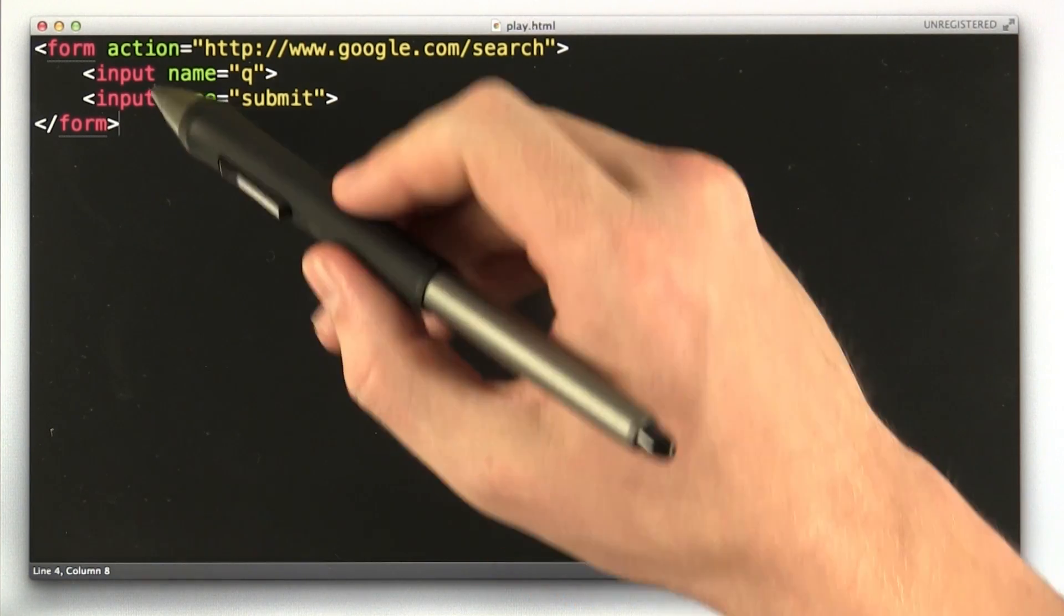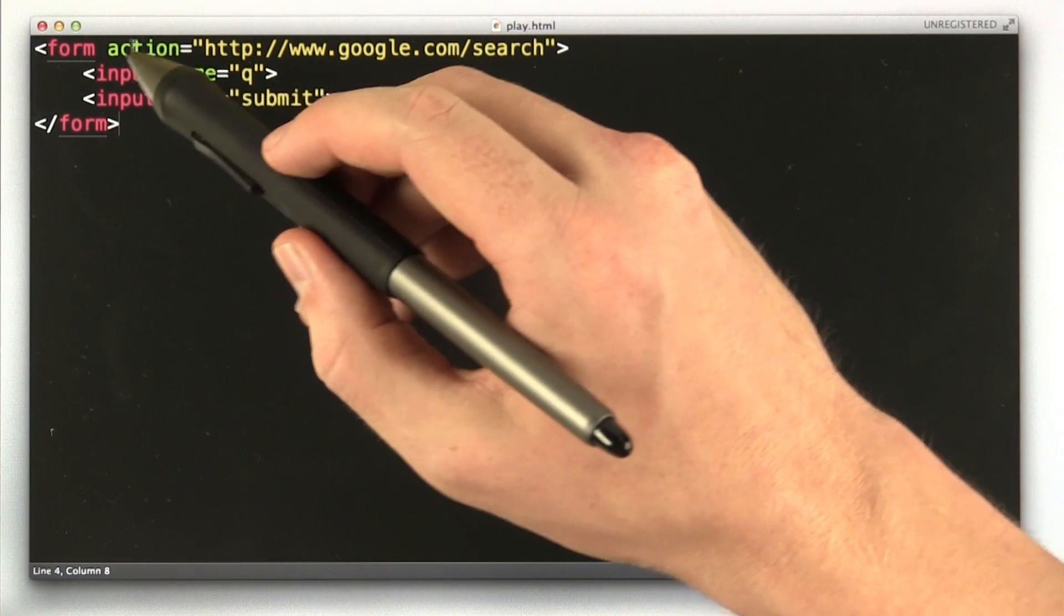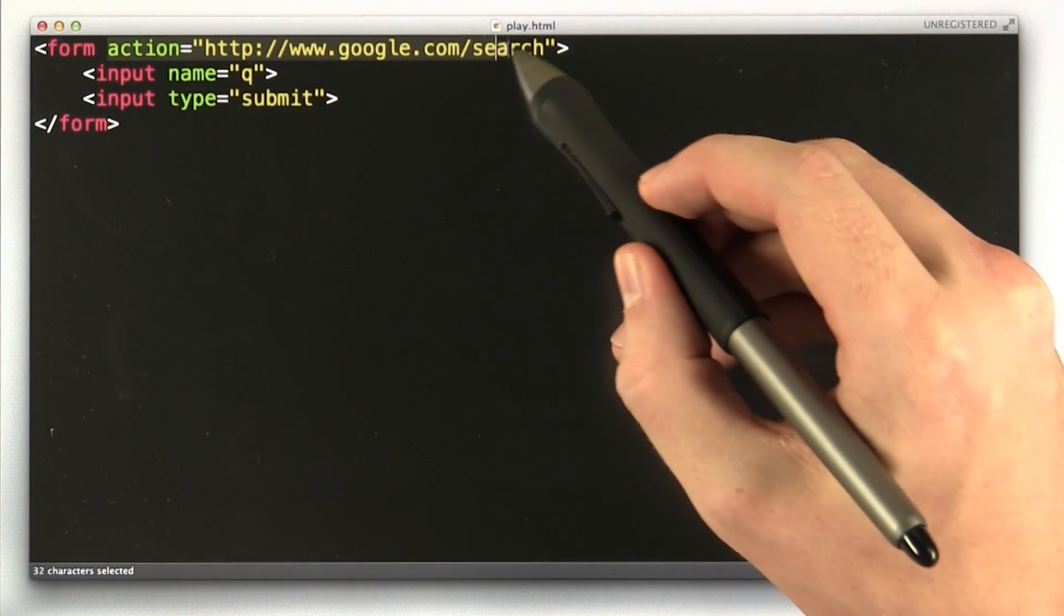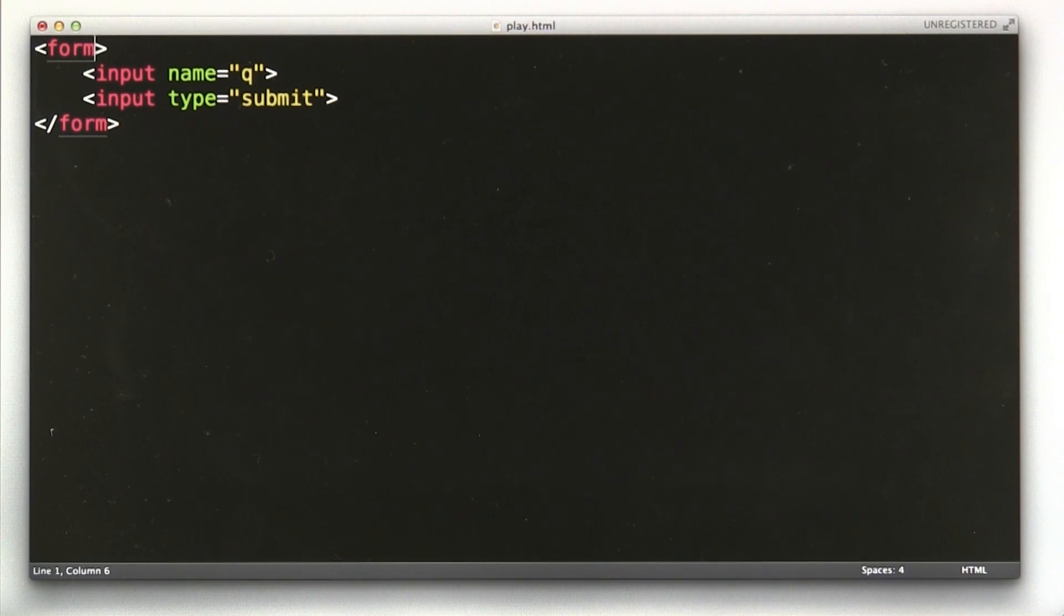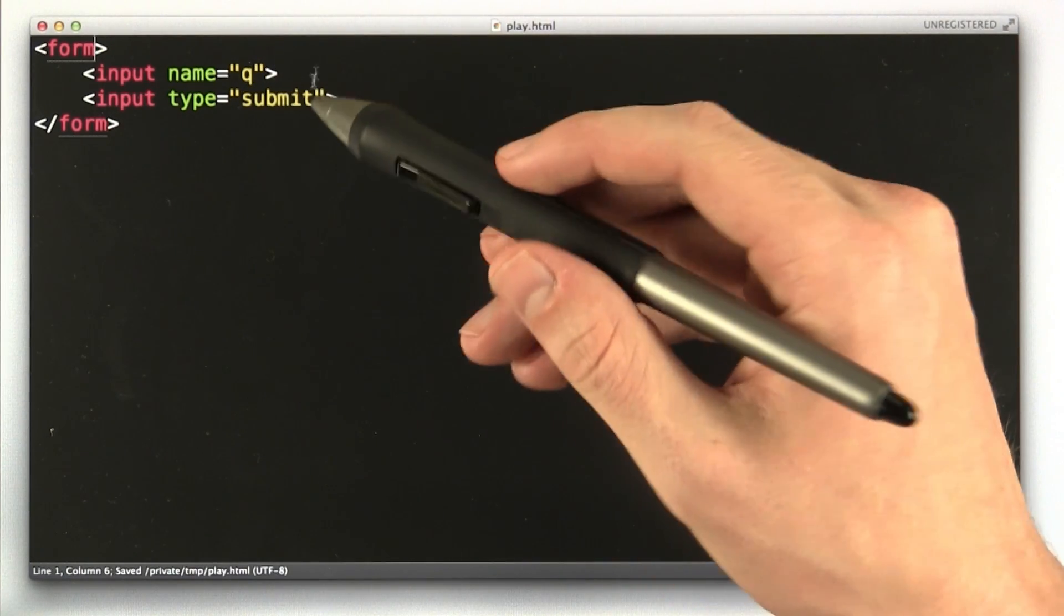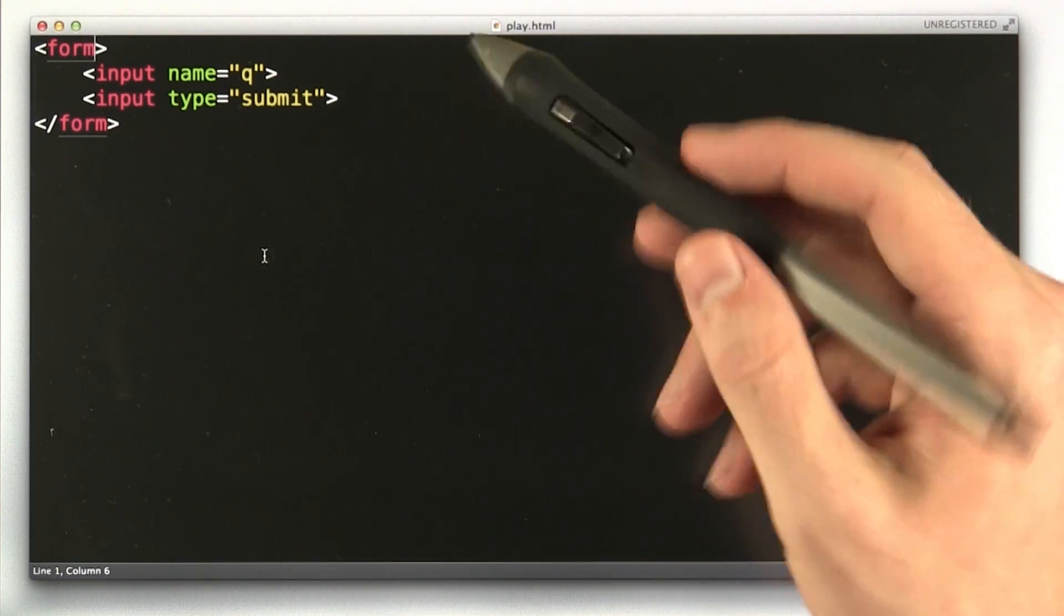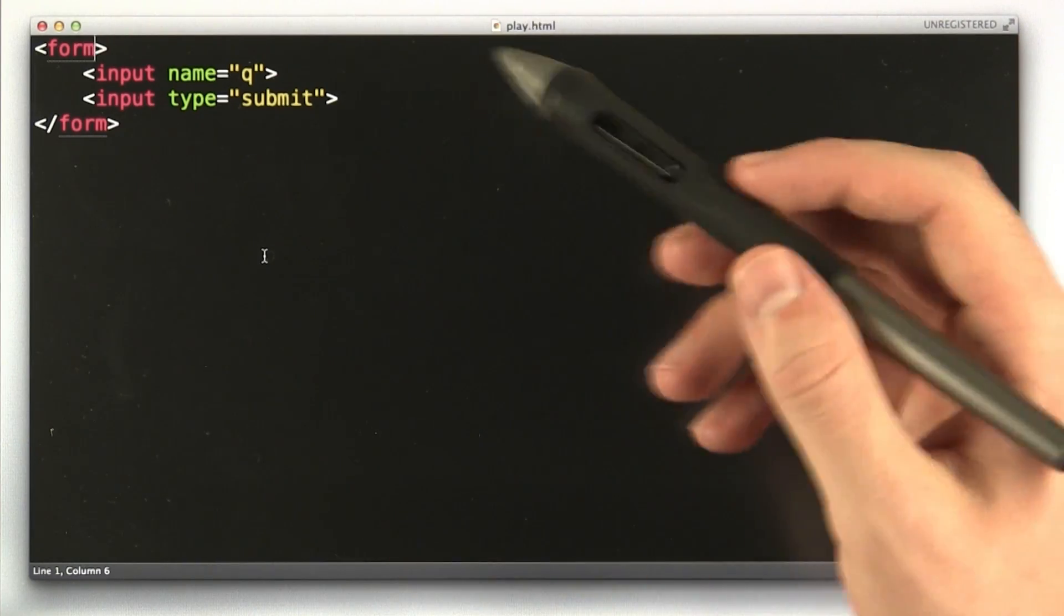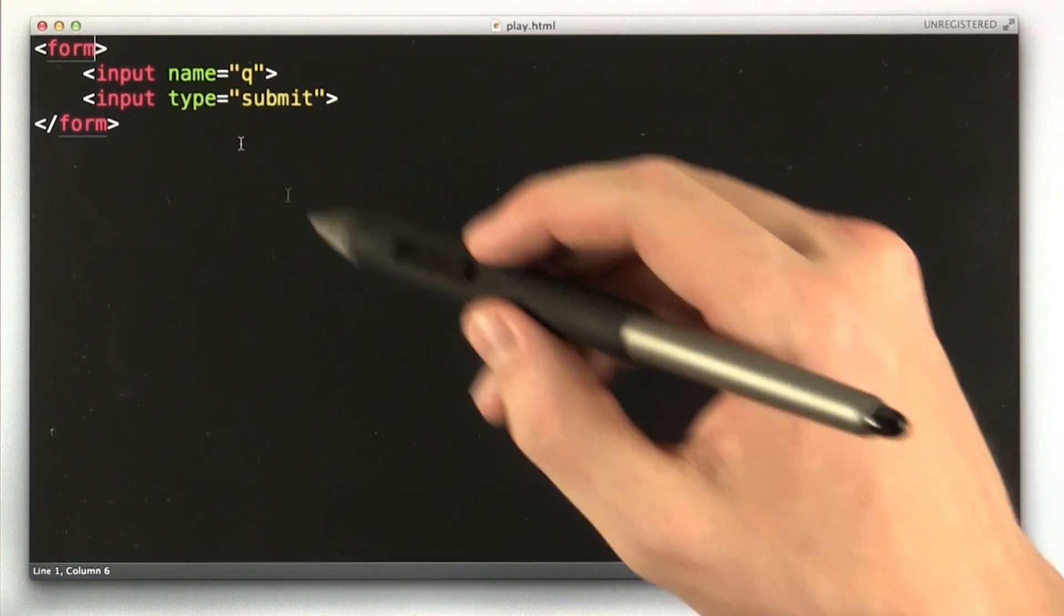Okay, so the first thing I'm going to do is remove the action parameter from the form element so that we can submit the form to itself and we'll see the queue parameter in the URL again. This makes it easy to demonstrate what's going on without having to go back to our app server and all that stuff. Okay, so I removed that.